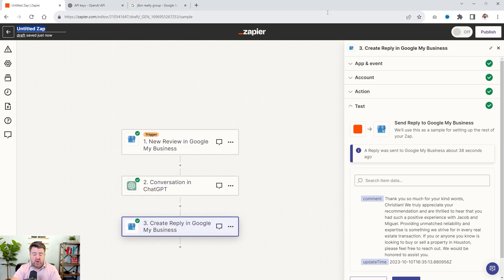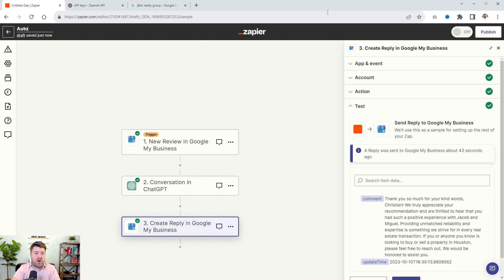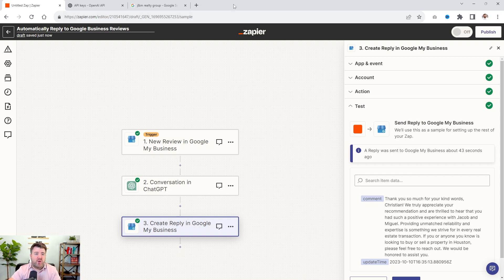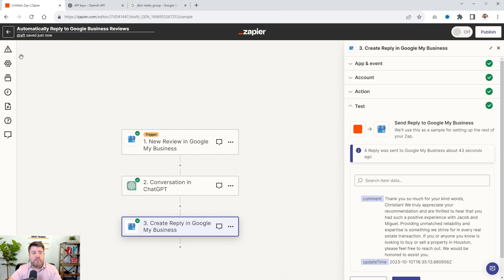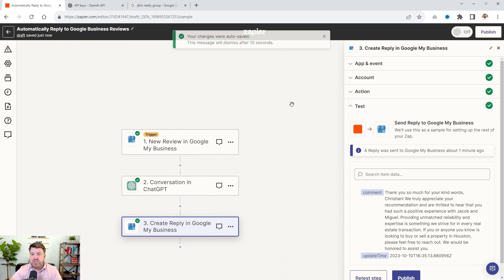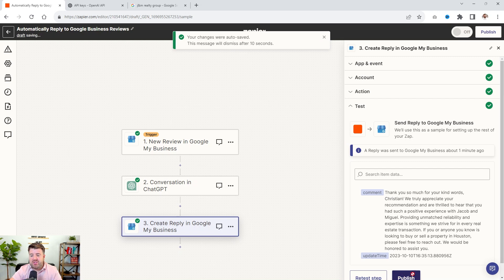So once you have that the way you like it, we're going to say publish. But first, we're going to do automatically reply to Google business reviews. And if you have multiple pages, you can put, if it's, you know, for us, JM Realty Group, you can label that page specifically, or you can throw it into a folder for that particular business. But once you have that, you're going to say publish. And now when somebody leaves a review, they're automatically going to reply.